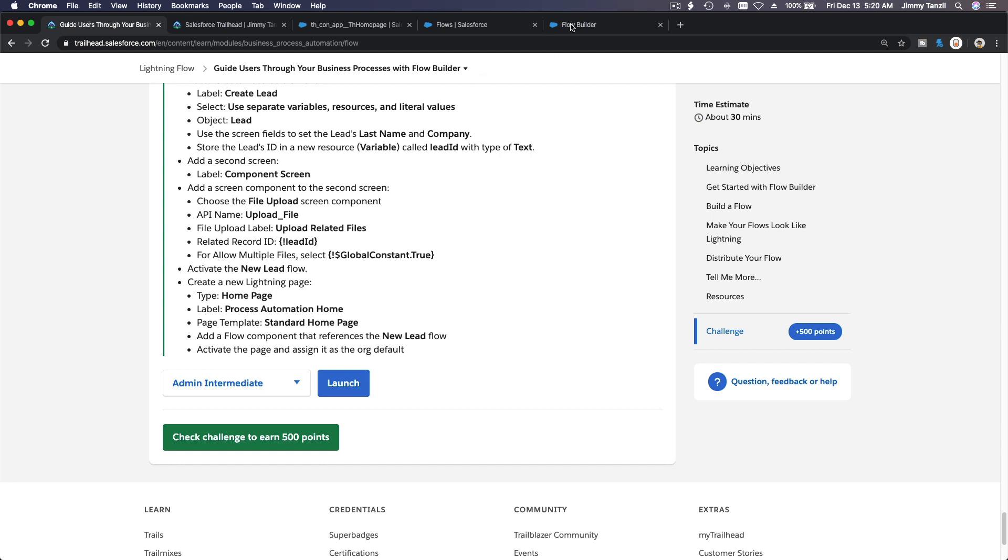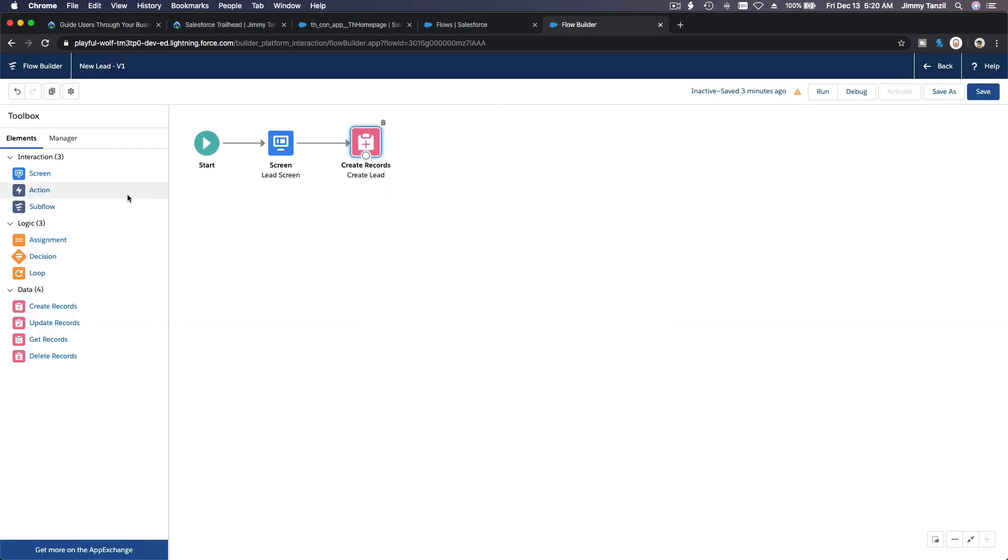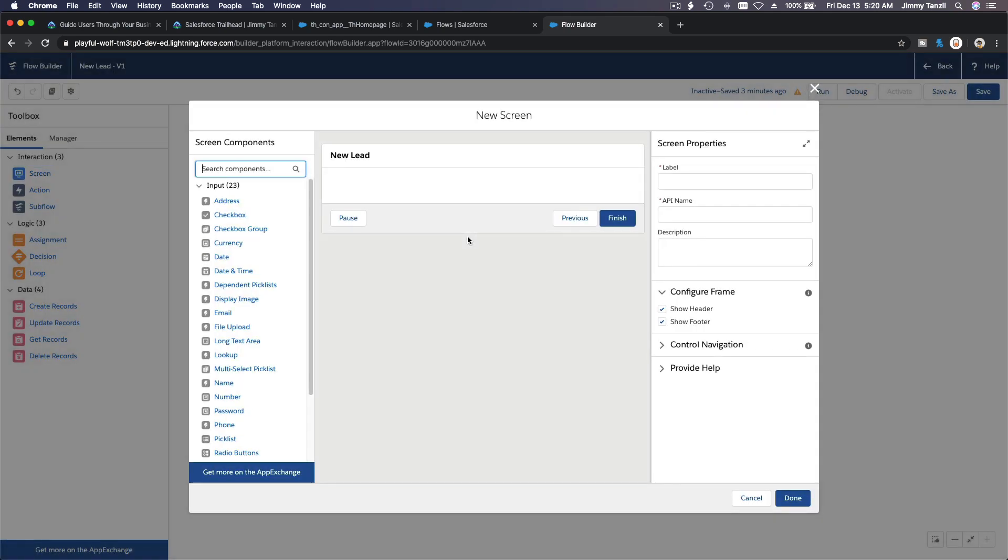What else? Another screen component screen, and then we're going to do file upload there. So let's go back to our flow builder. Flow builder, we want to add a screen. Boom.